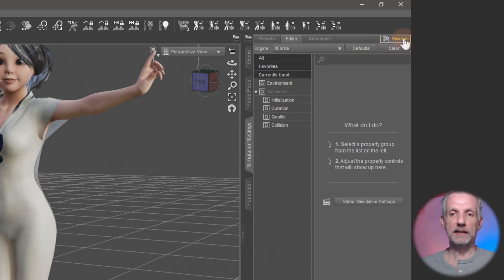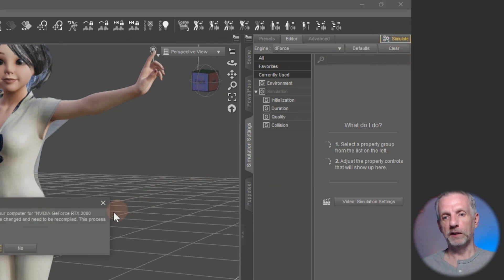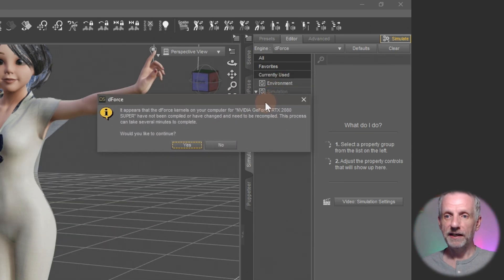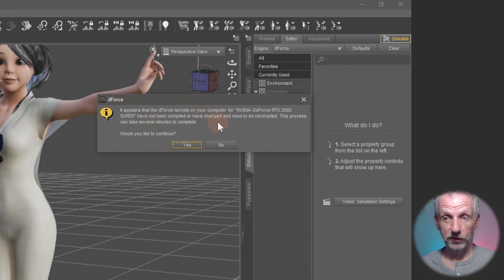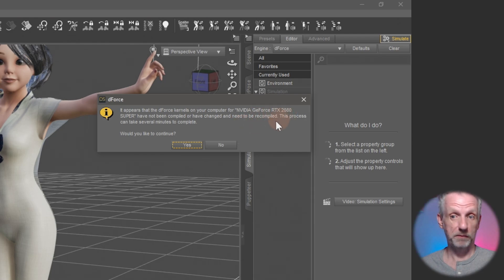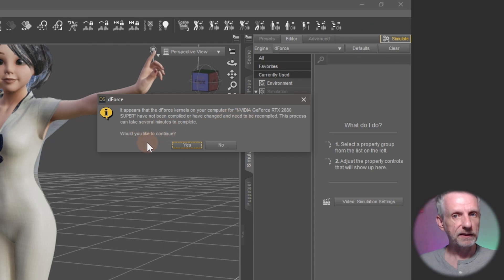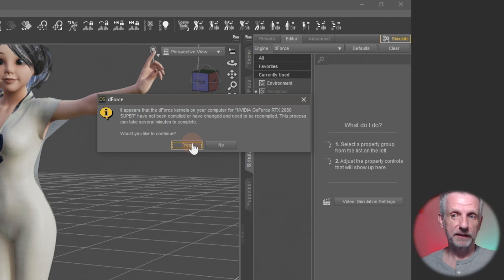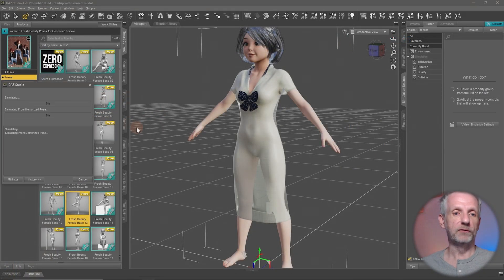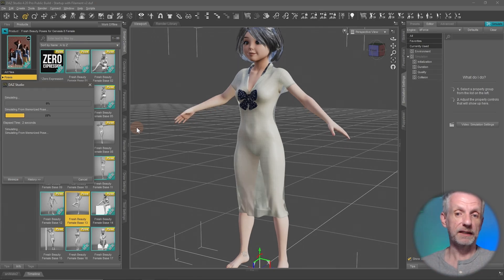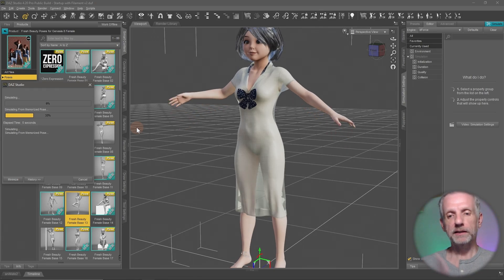When you click the button, sometimes - usually after updating DAZ Studio - you'll get a dialog saying it appears the D-Force kernels for your NVIDIA GeForce graphics card have not been compiled or have changed and need to be recompiled, and that the process can take several minutes. I'll say yes, because at that point D-Force is going to do something in the background that is only necessary once, and once it's done, that'll be that.